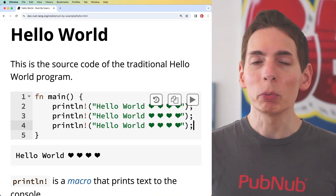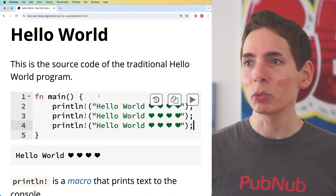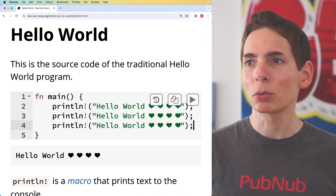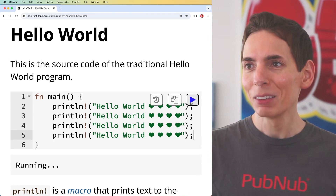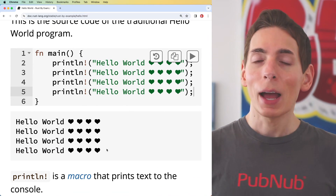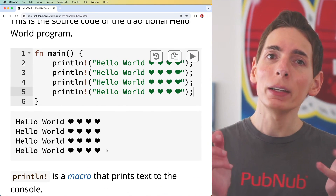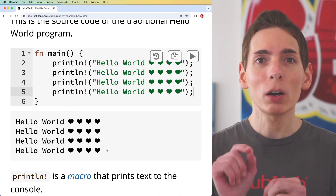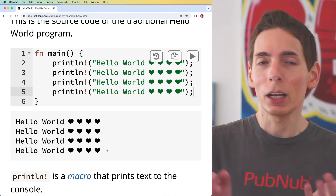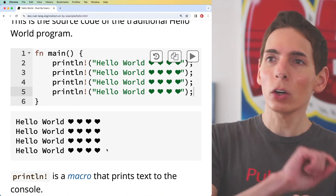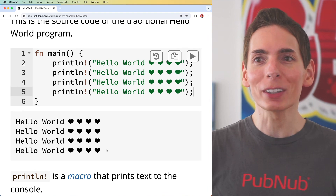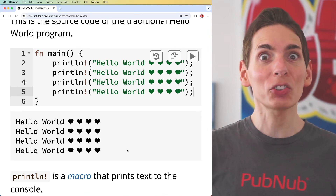If we wanted to print something three or four times, we'd copy and paste it three or four times, click Run, and it should print it four times. There you go. At this point, if you've gotten this far, you are essentially a Rust programmer — an entry-level Rust programmer — and you're that much closer to writing the next step.